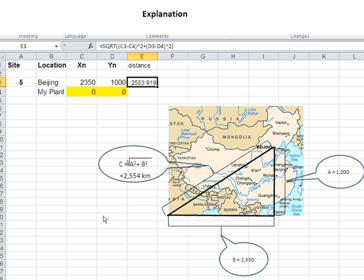Of course you can add about 25% for the infrastructure. So what we have to do is calculate the distance of all these locations from the plant.